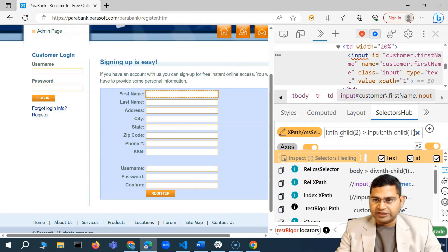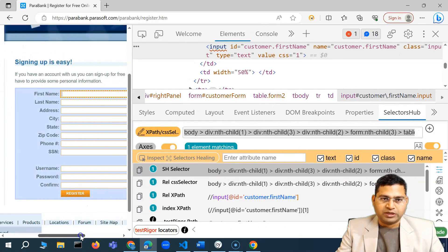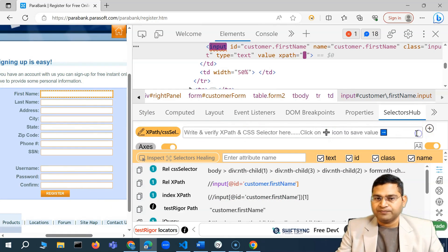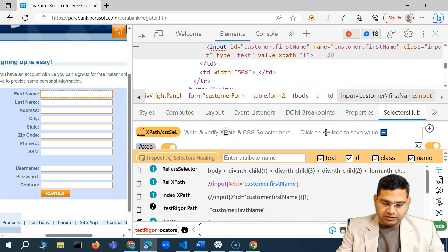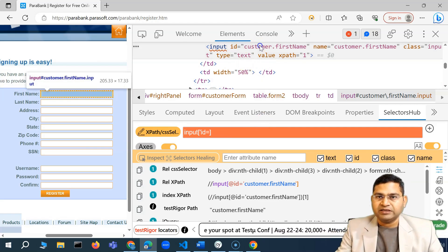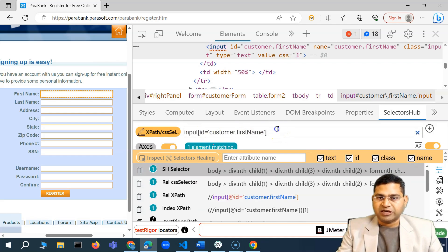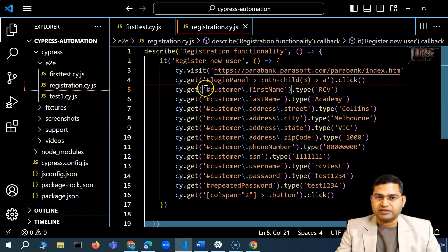The lengthy locator from Selectors Hub is not recommended. A better approach: use the input tag with the id attribute. I'll write: input[id='customer.firstName']. Using square brackets with the id attribute in a CSS selector — testing it in the inspector confirms there is an element matching. I'll quickly change all the locators using this id-based strategy.